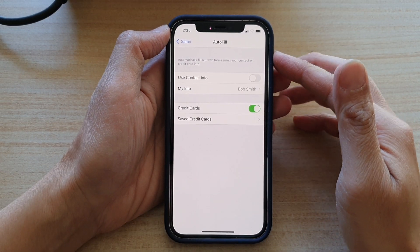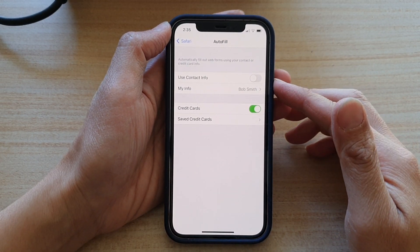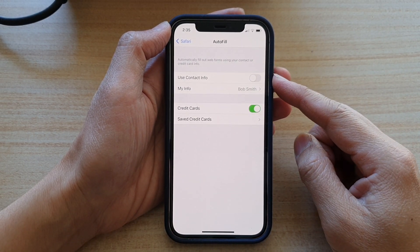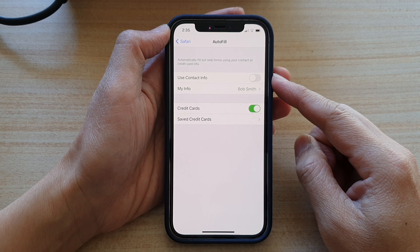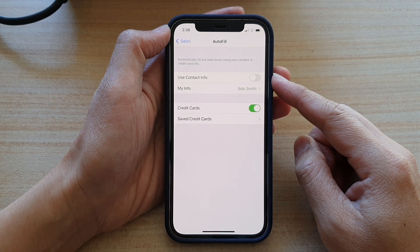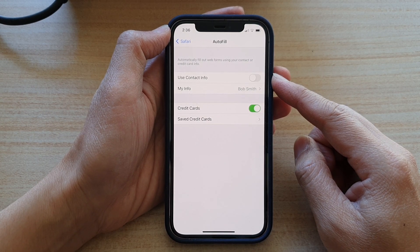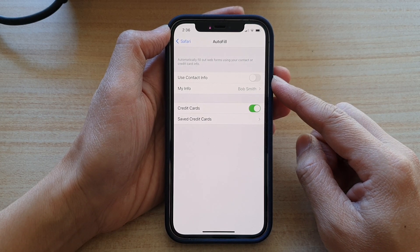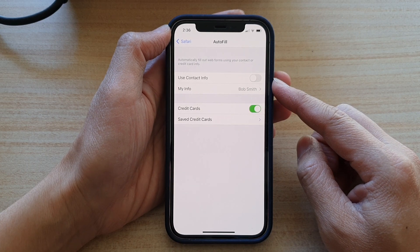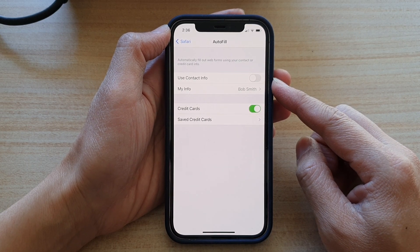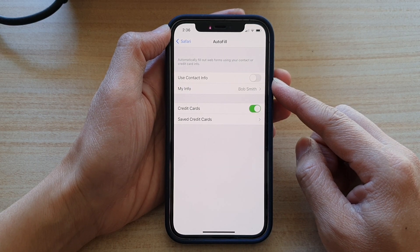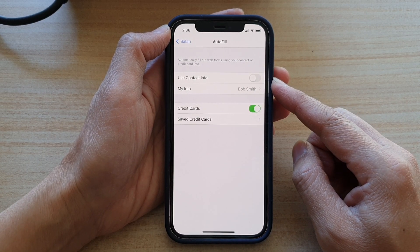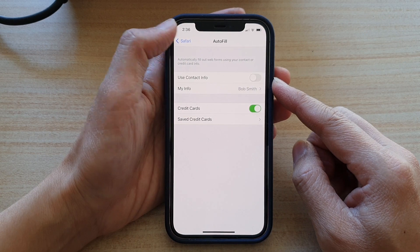Hi, in this video, we're going to take a look at how you can enable or disable Safari AutoFill use contact info to automatically fill out web forms on the iPhone 12 or the iPhone 12 Pro.